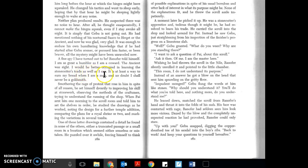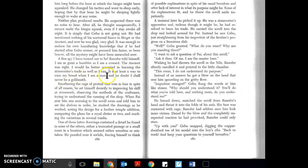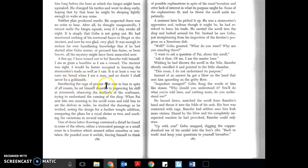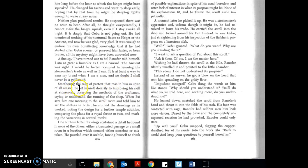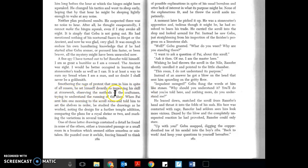It is at least a way to earn my bread when I am a man, and no doubt I shall never be a goldsmith. Smothering the rage of protest that rose in him in spite of all reason, he set himself drearily to improving his skill at stonework, observing the methods of the craftsman, trying to understand the running of the shop.